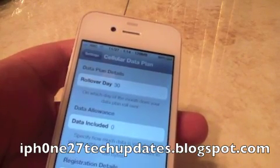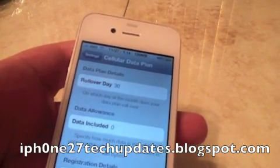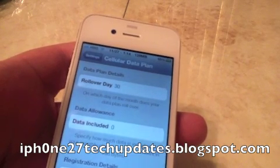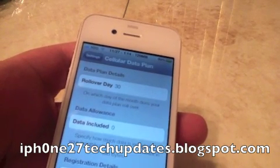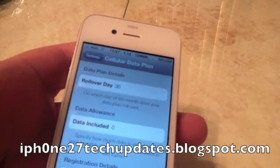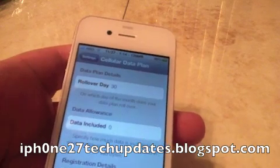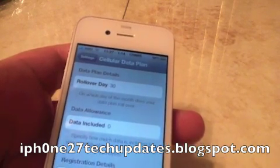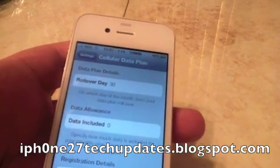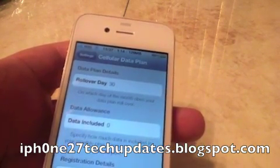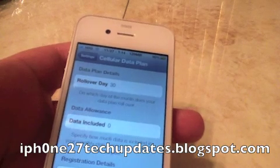You're going to put in your rollover day. My rollover day with H2O is 30 days, and then the data allowance is measured in kilobytes.